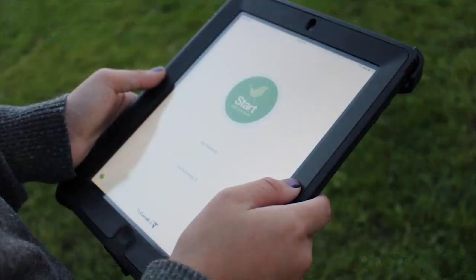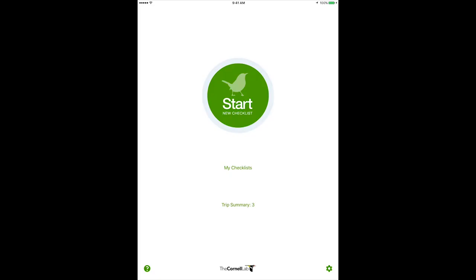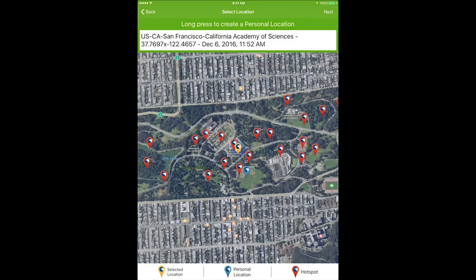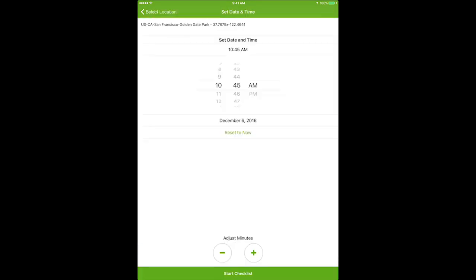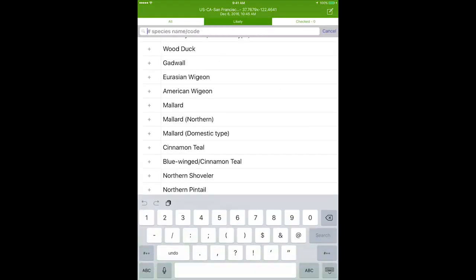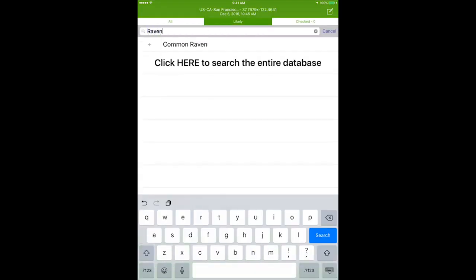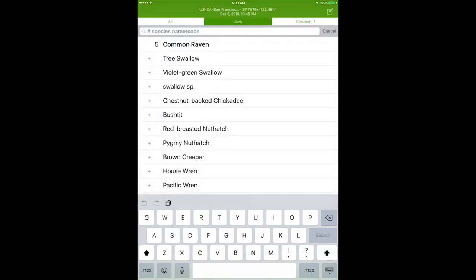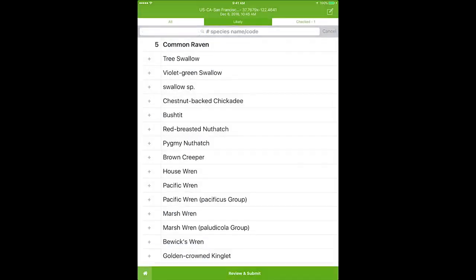When you're ready, open the eBird app and select Start New Checklist. Select Choose a location from map and confirm your birding location. Indicate the date and time and then select Start Checklist. For each bird observed by your club, enter the name and number of individuals recorded. Once you have entered all your observations, select Review and Submit at the bottom of the screen.